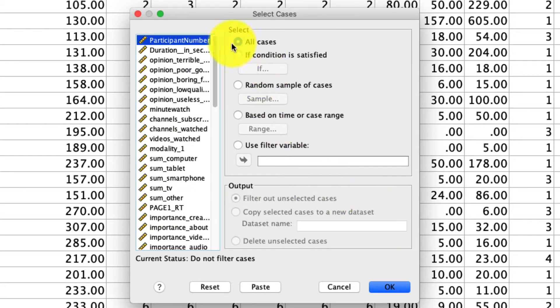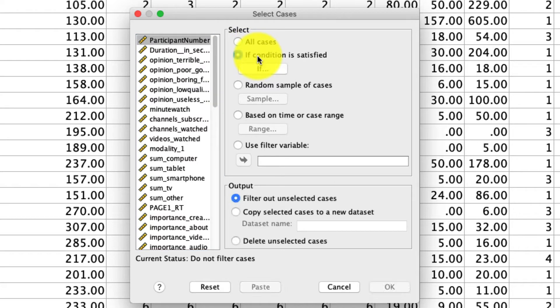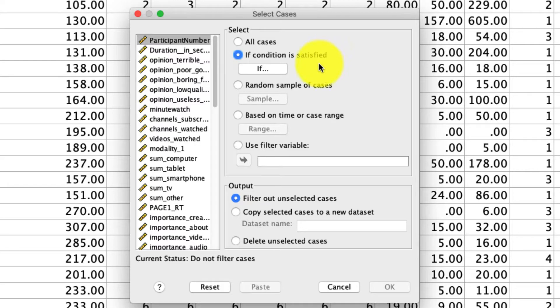First of all, on top, by default, has selected all cases. This is to say we're going to analyze data for everything that we have. Next is this idea of writing a conditional statement, if condition is satisfied, and I'll show you that in detail in a second because that's what I use more often than not.